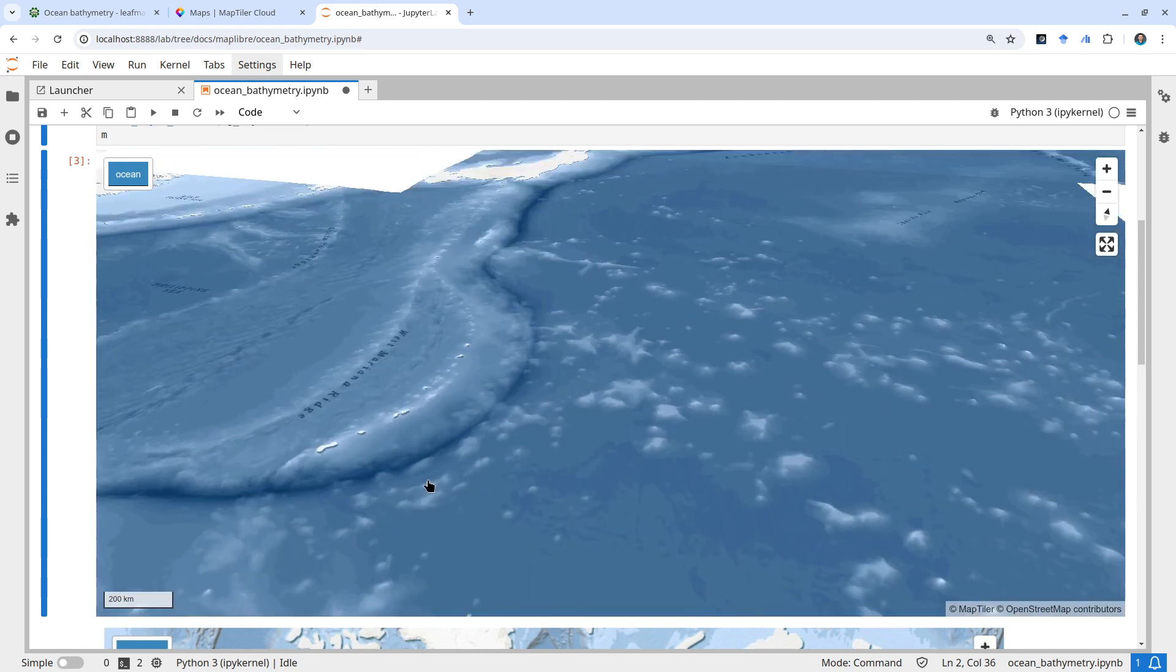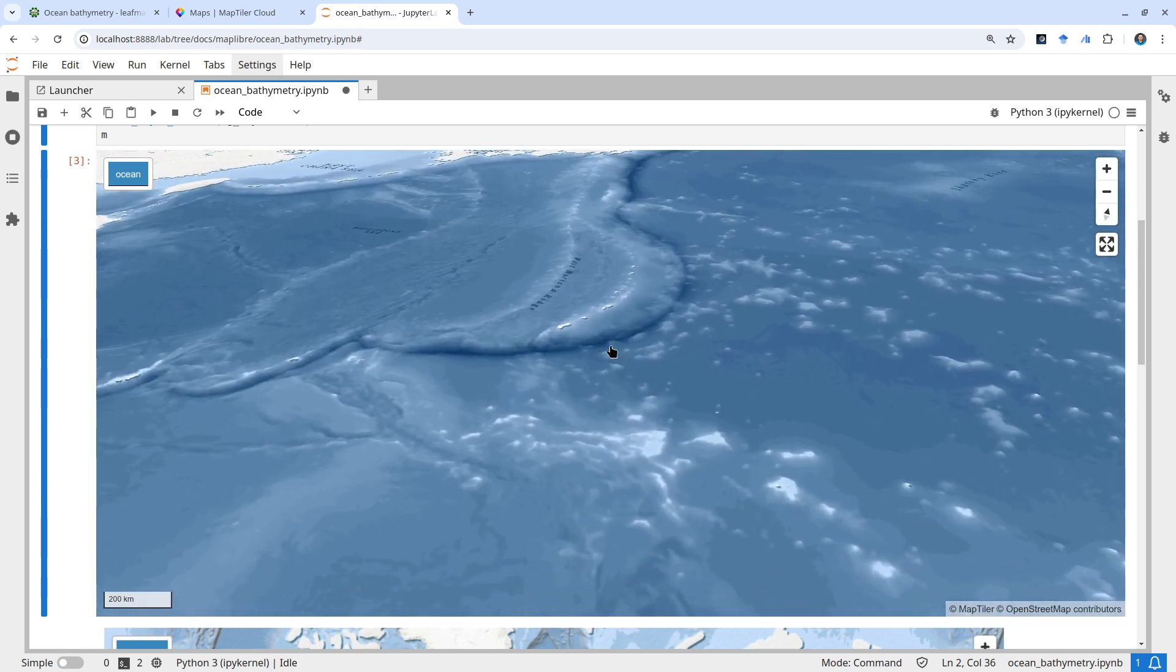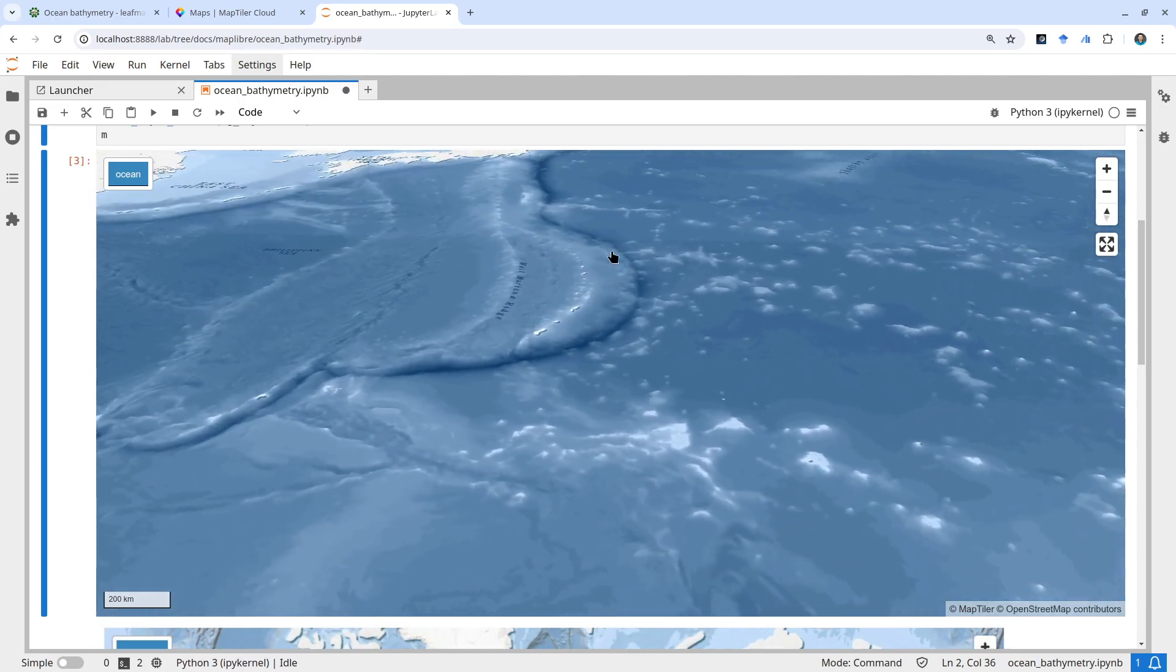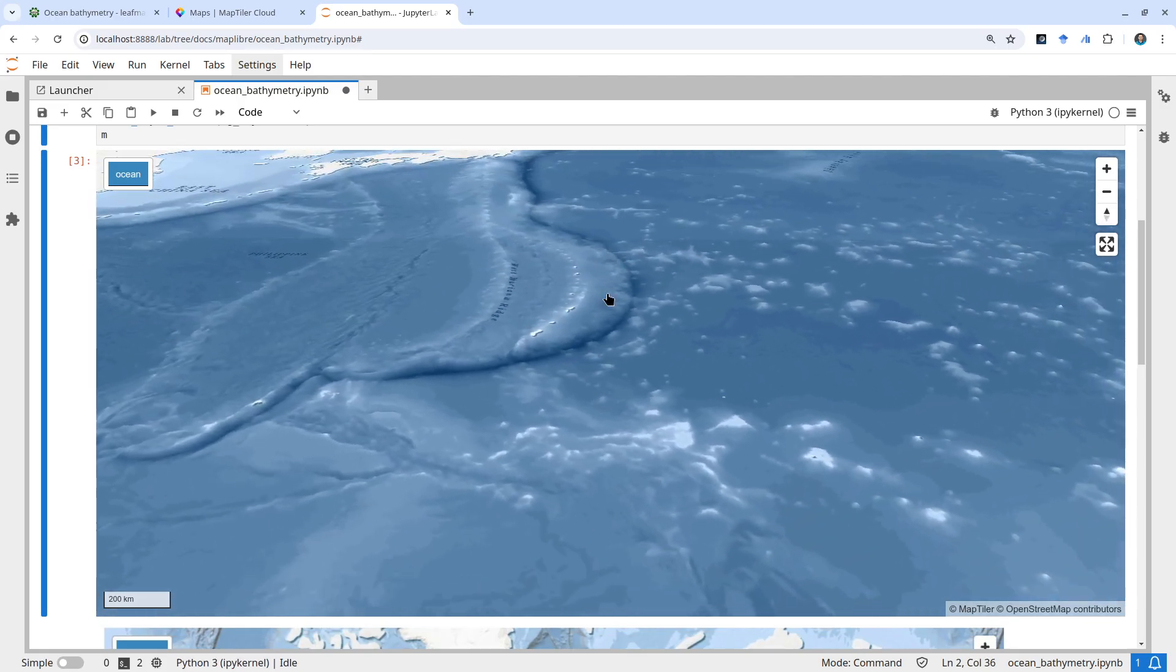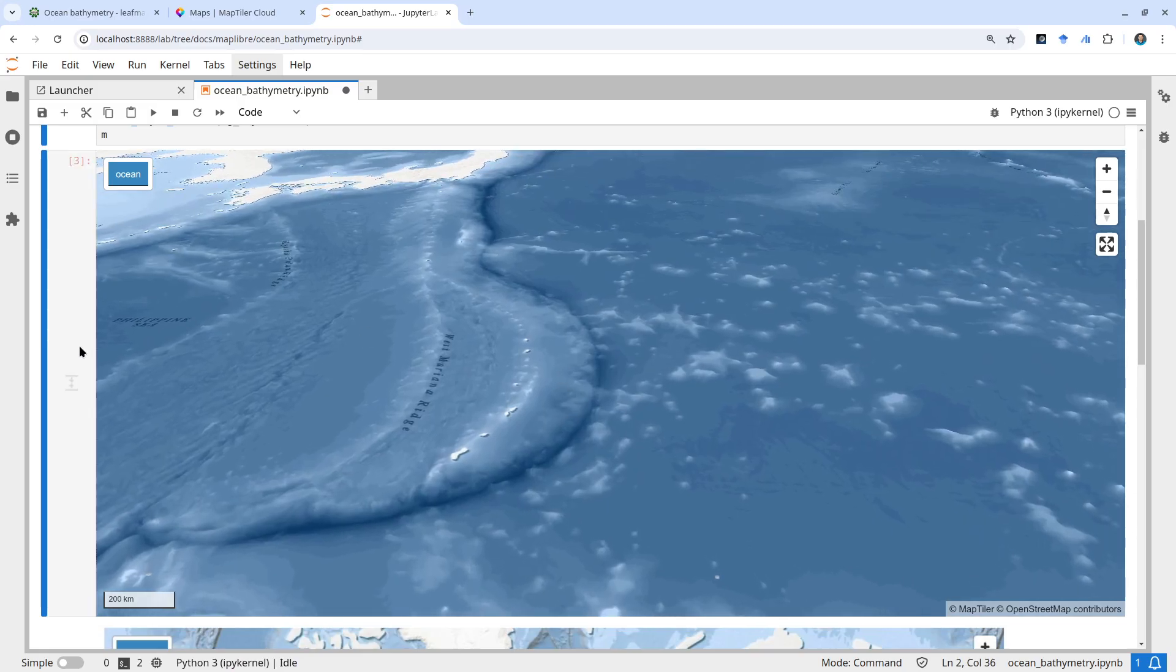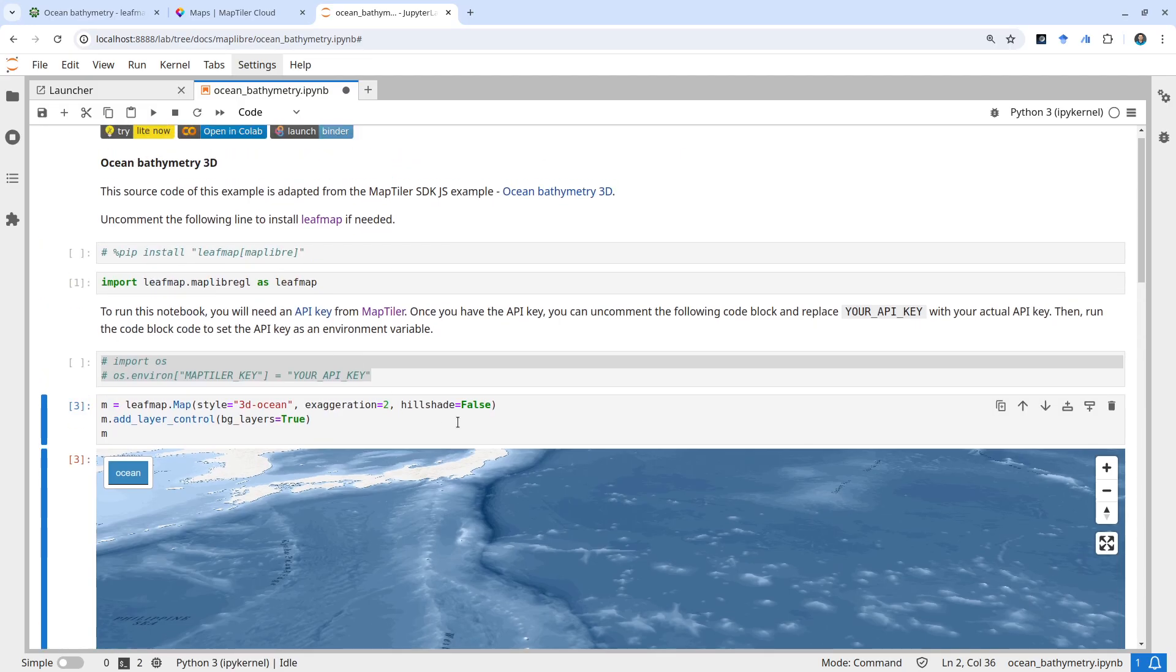If I turn the hillshade off, it looks a little bit flat. It's not as obvious compared to the version with hillshade.